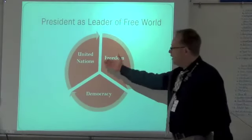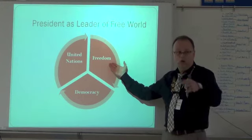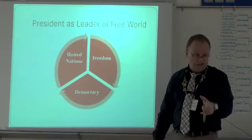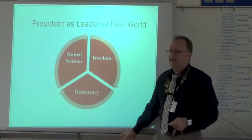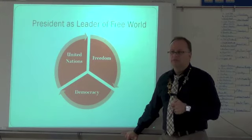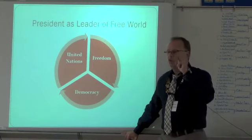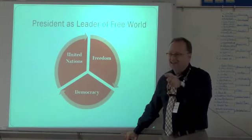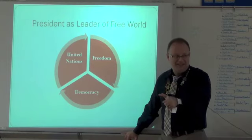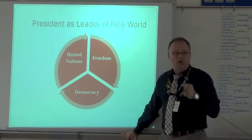Roosevelt brought back Wilson's idea of international cooperation in the form of the United Nations. The world begged for freedom, and America decided to take a role in bringing it. Wilson had given the world the League of Nations, but America never joined, so it was weak and couldn't stop World War II. From the 20th century onward, especially after World War II, America became a superpower — with nuclear weapons: atom bombs, then hydrogen bombs, ICBMs, and the capability to destroy the world many times over.